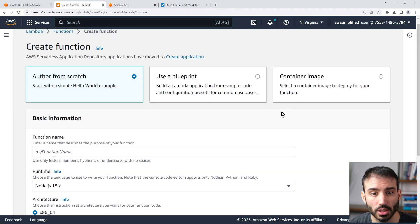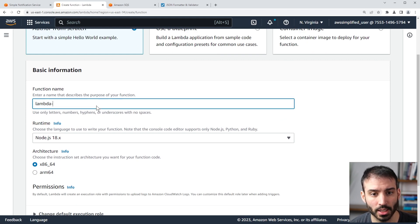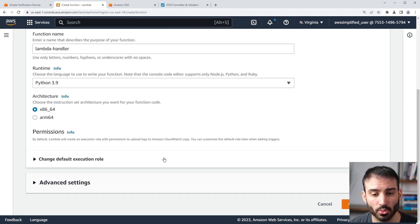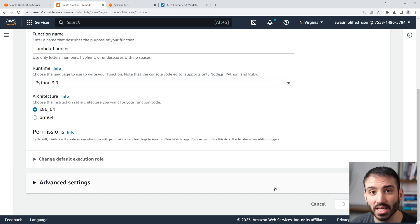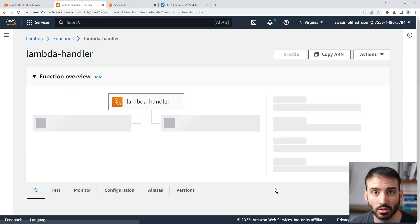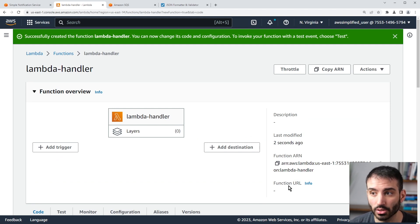We're going to click on create function, author from scratch. I called this 'lambda handler' and we're going to use Python, though the language doesn't really matter — this will work for any language you want to use. We don't need to modify the IAM permissions when setting up the triggers through the console because it's going to handle it all for us. If you're doing this through CDK or something like that, I'll show you the permissions needed when we add the triggers.